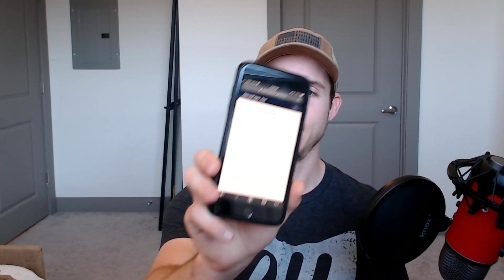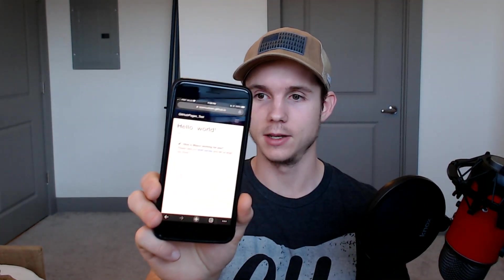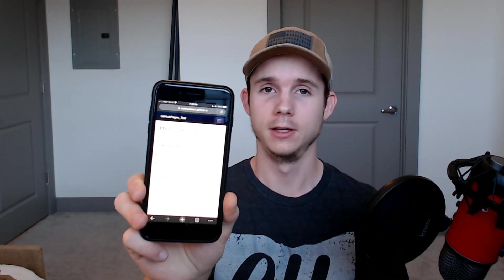Welcome back to the channel. Today we're going to walk through how to make a Blazor WebAssembly app and host it for free in GitHub pages.